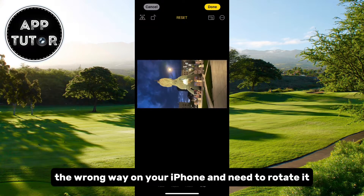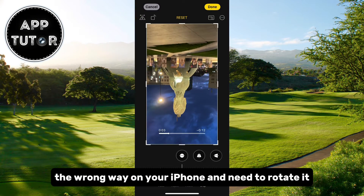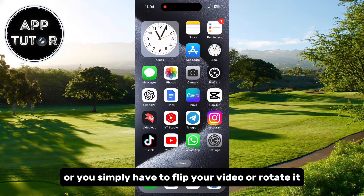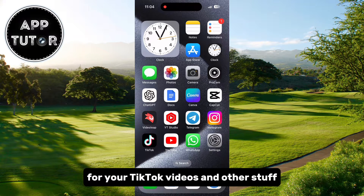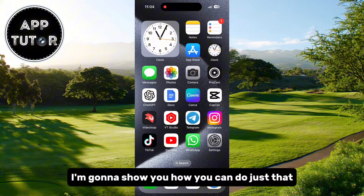Did you record a video the wrong way on your iPhone and need to rotate it? Or you simply have to flip your video or rotate it for your TikTok videos and other stuff? By the end of this video, I'm gonna show you how you can do just that.